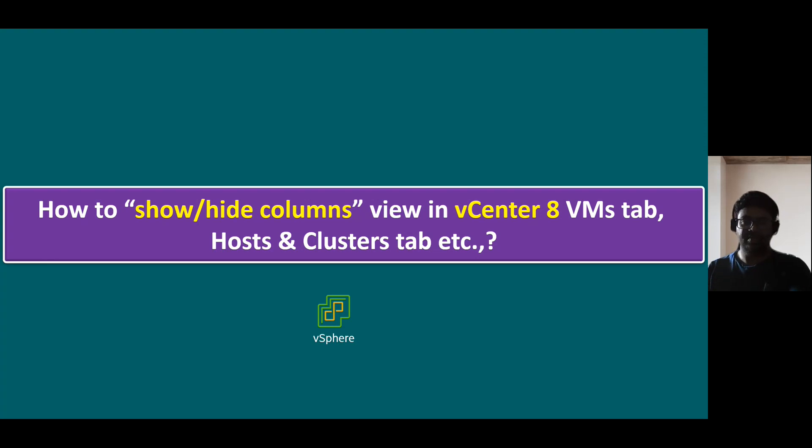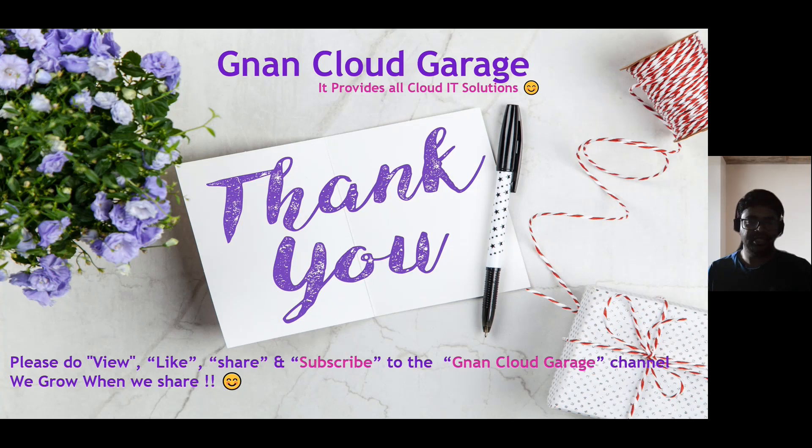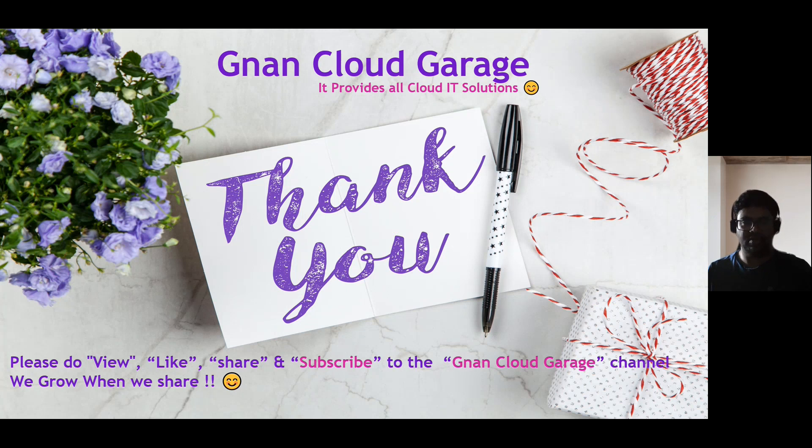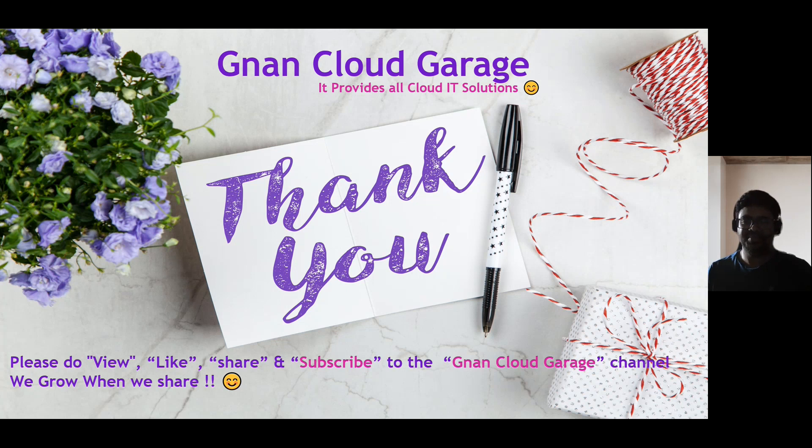That's it. Thank you. If you're watching this video first time, please do view, like, share and subscribe to the Gnan Cloud Garage channel. If you're already subscribed, I appreciate all your support. Bye for now.